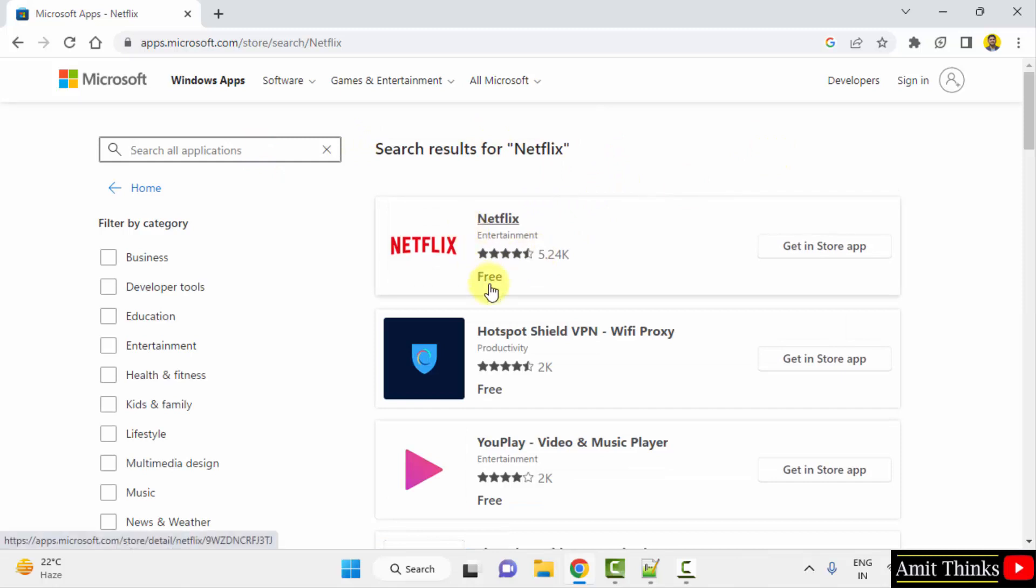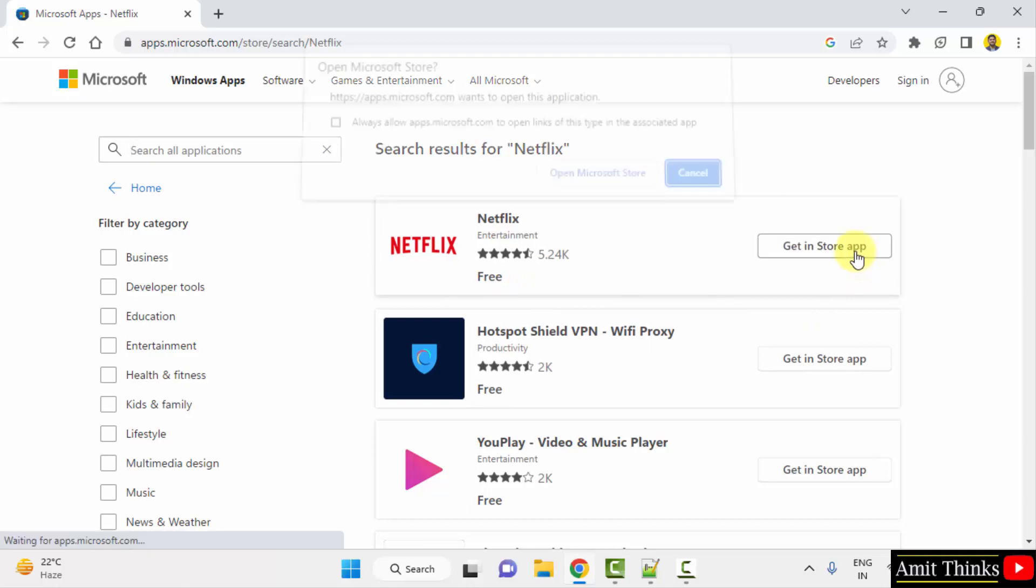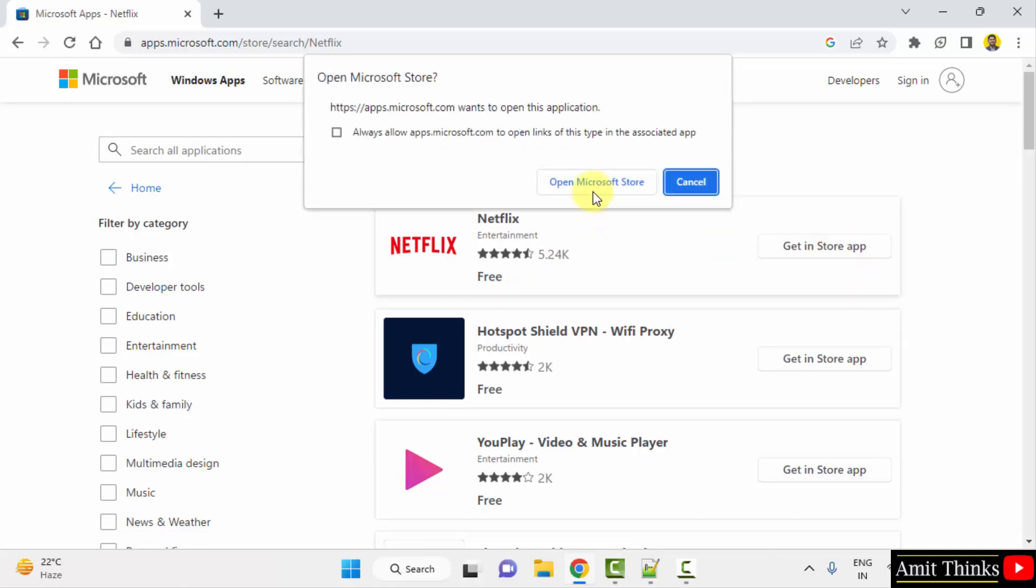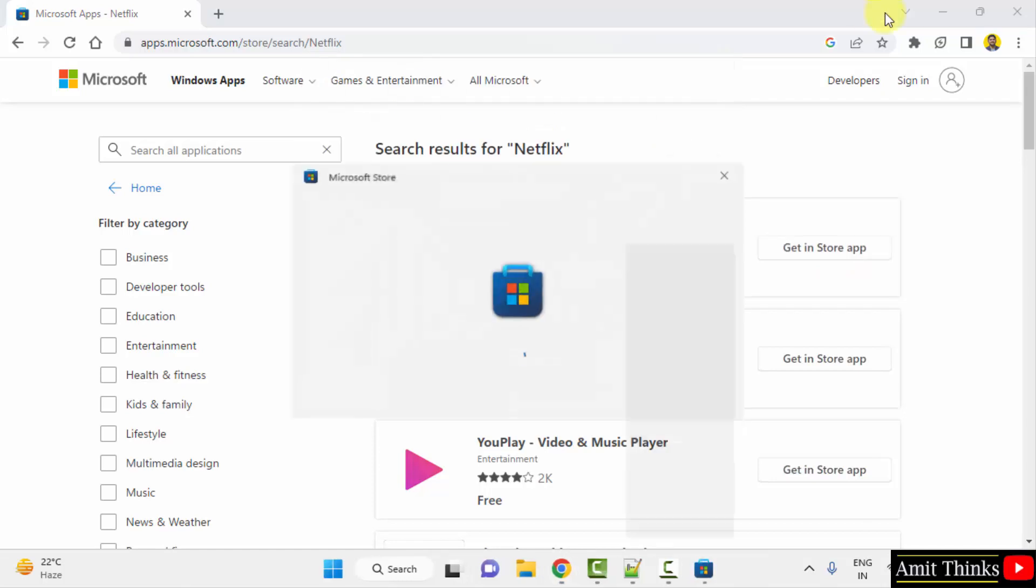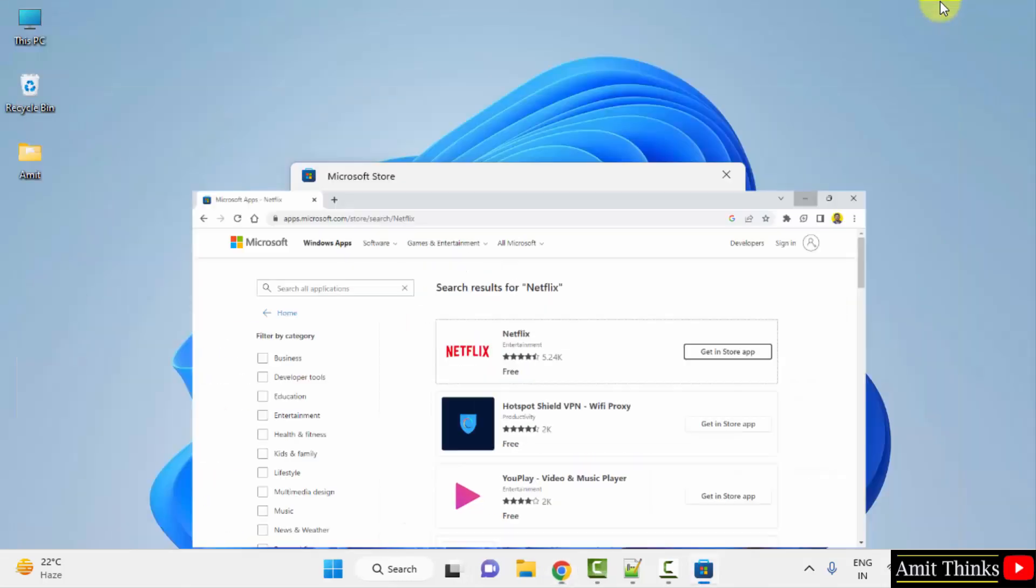So here it is. It is free to install, only free to install, not use. So click on get in store app. Now click open Microsoft Store and minimize.